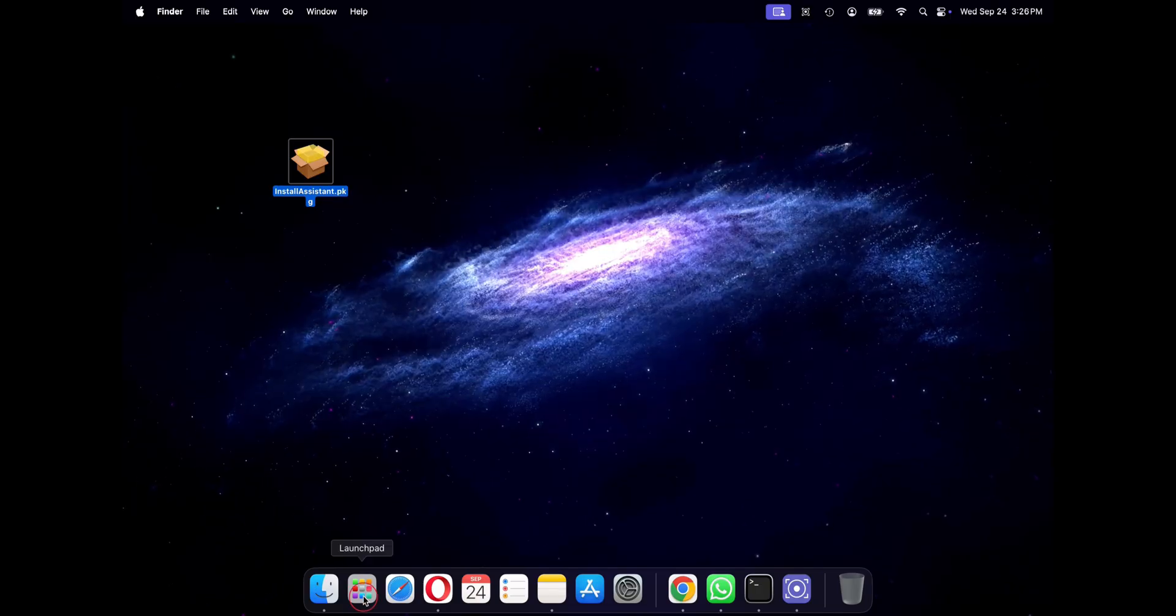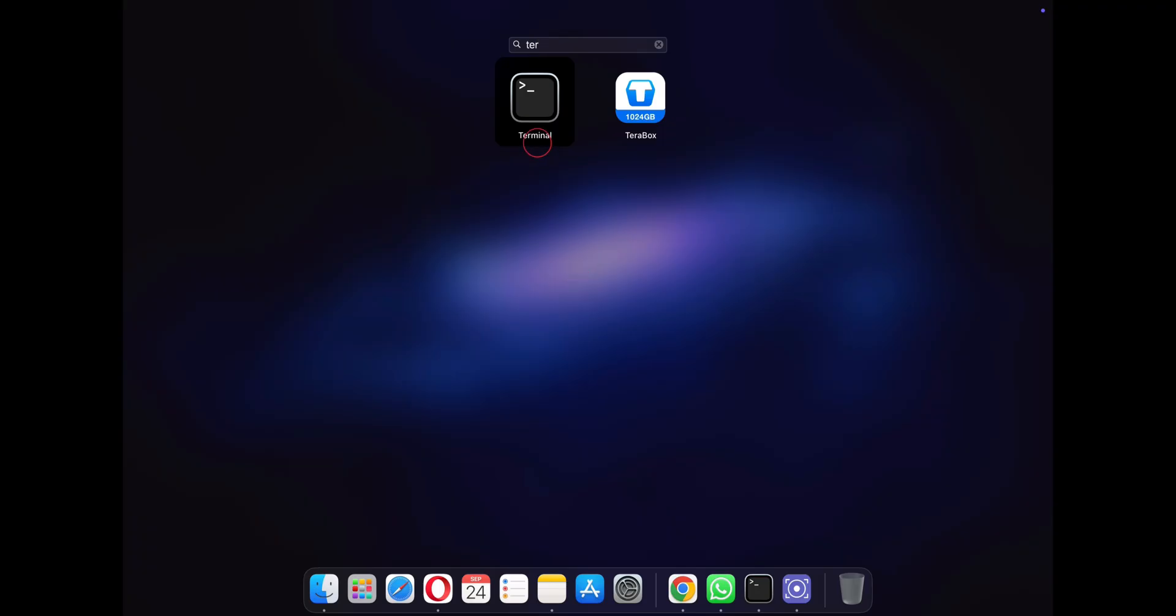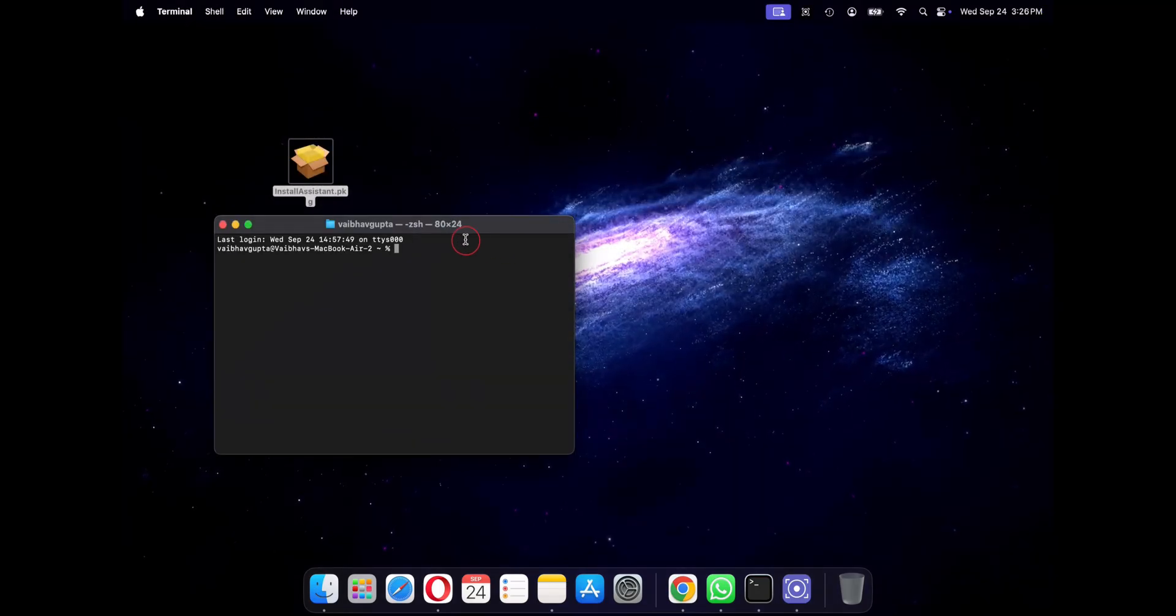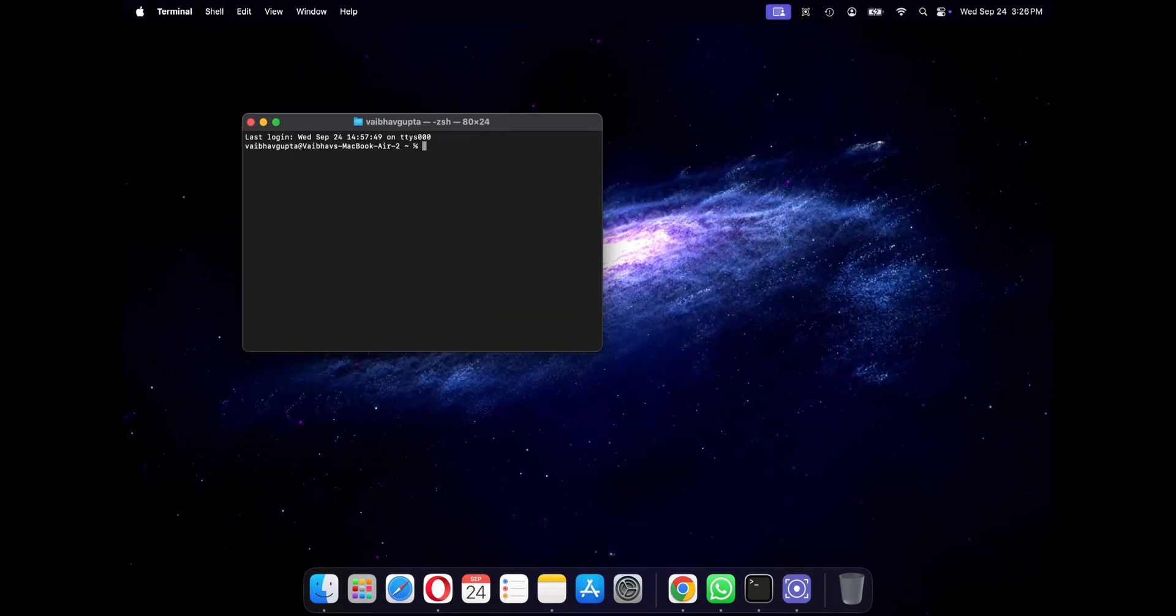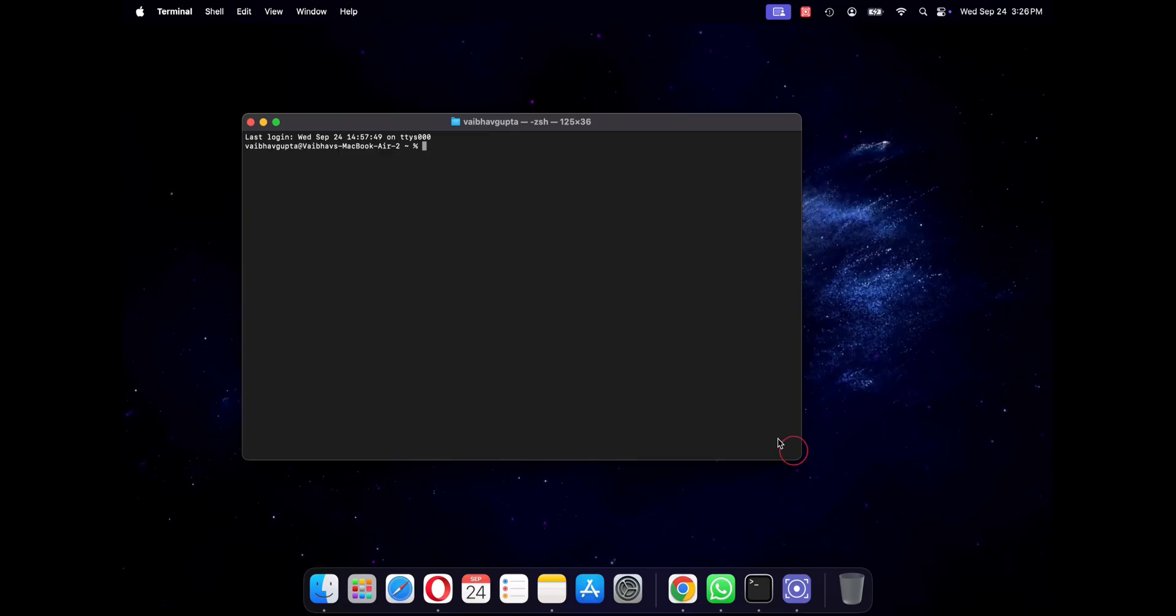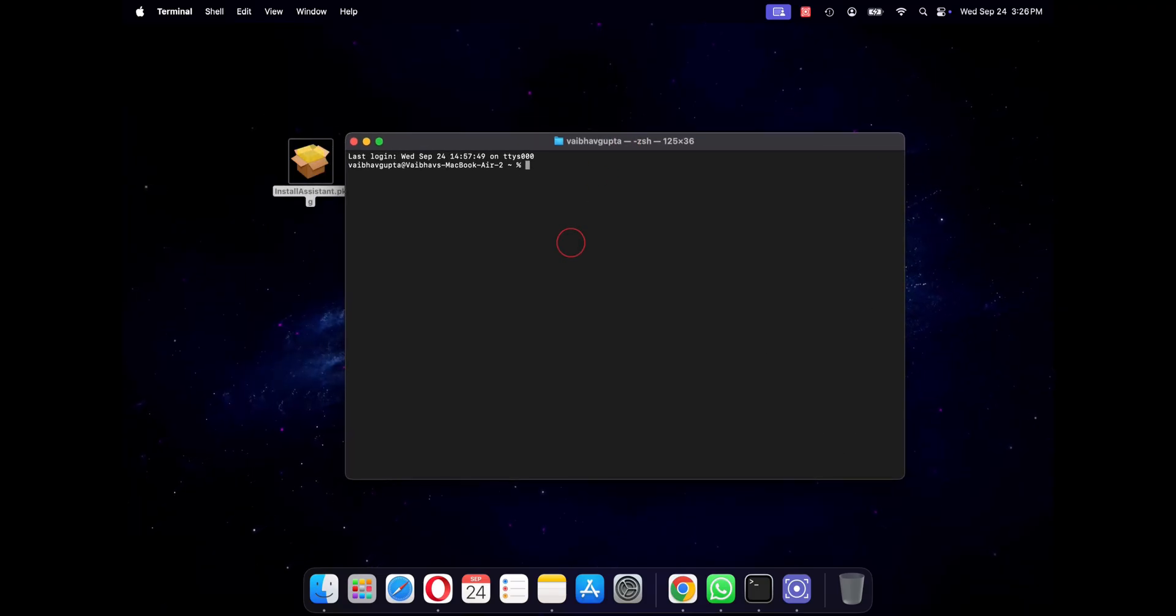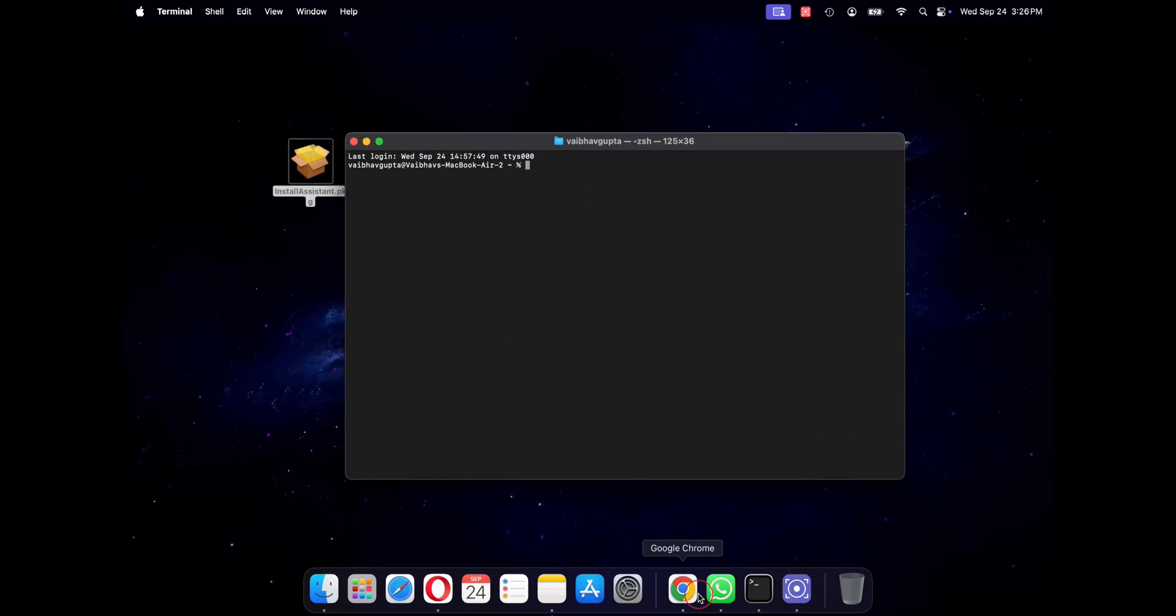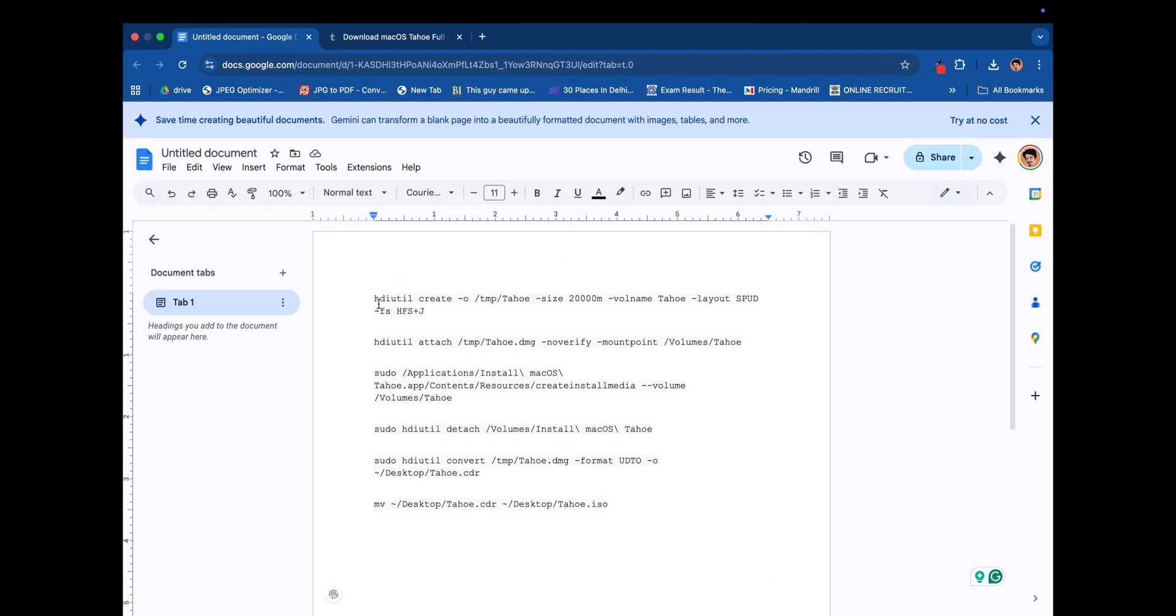So once the installation is complete you can go to your application folders and you will see the install macOS Tahoe app. So just leave it as it is and click on your launchpad and open terminal. Now you need to paste these commands one by one. Don't worry, I will provide all these commands in the description below so you can just copy and paste them.